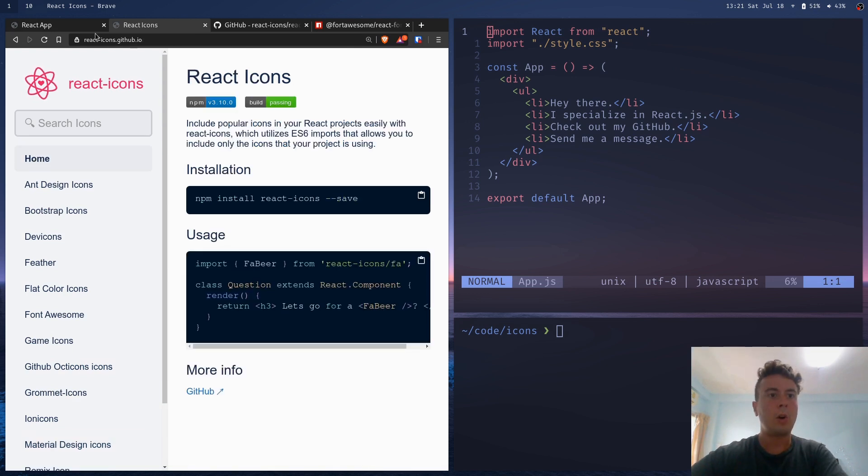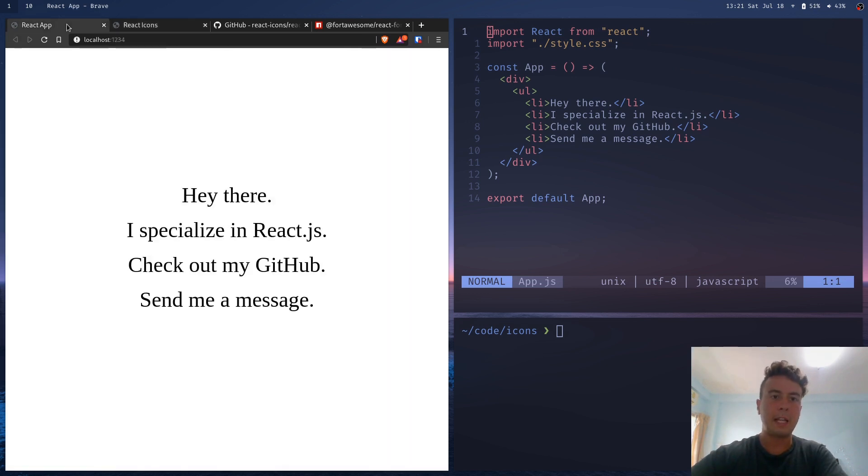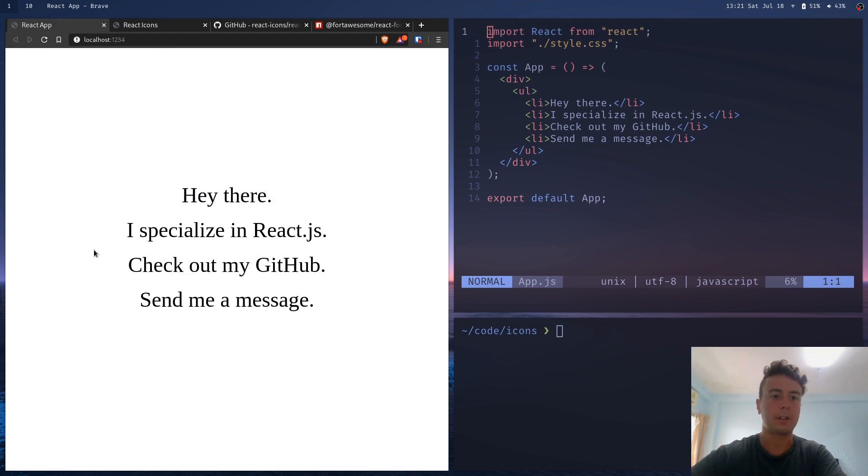So I created this example little portfolio website here, and let's say I want to spruce it up with some icons over here for my GitHub, an email icon, something for React.js.